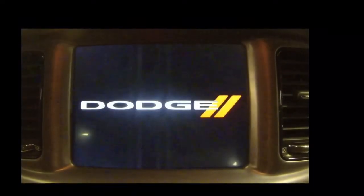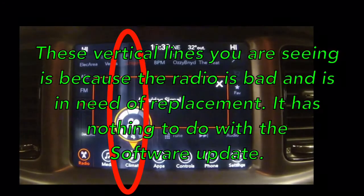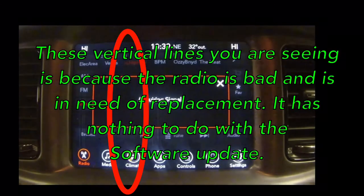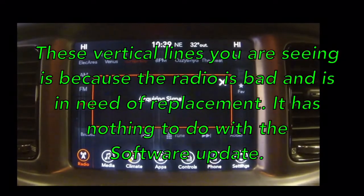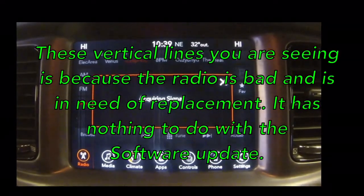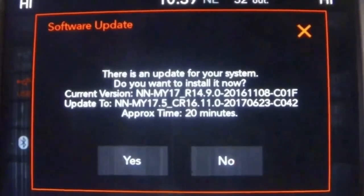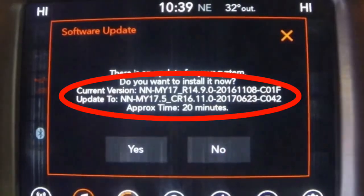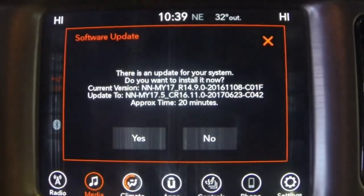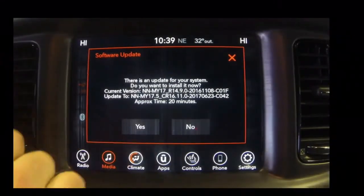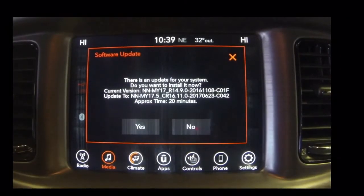Now that we have the USB inserted into the media port, we're just going to wait for the radio to recognize the update. There you can see that the current version is different from the update version, and it says it's going to take about 20 minutes. Go ahead and click Yes.